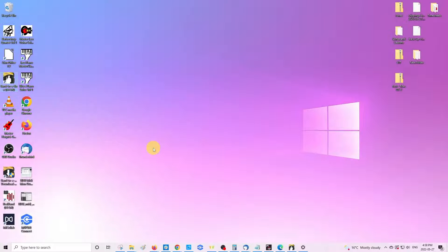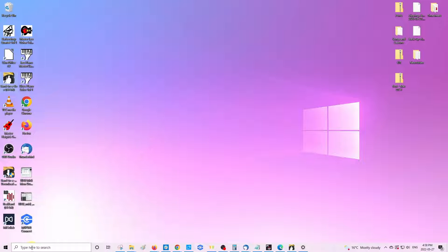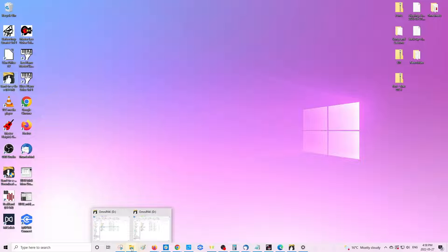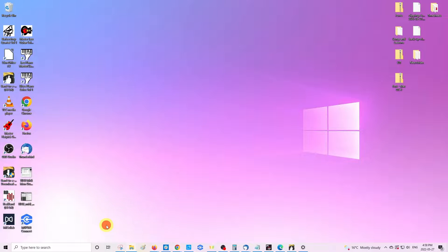The way to do that would be either to search for the File Explorer in this bottom left hand corner here where it says type here to search, or you can just go and do that from the File Explorer icon here at the bottom.